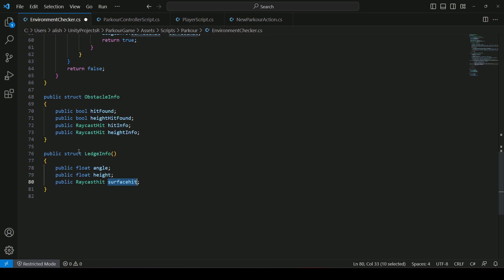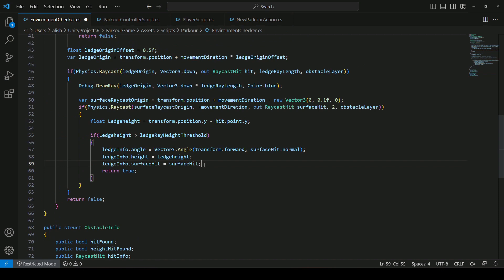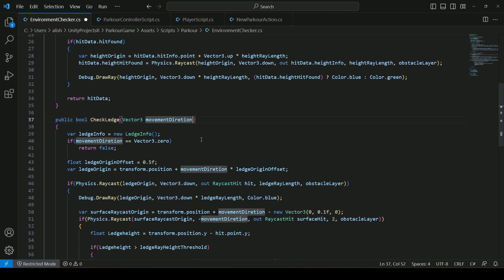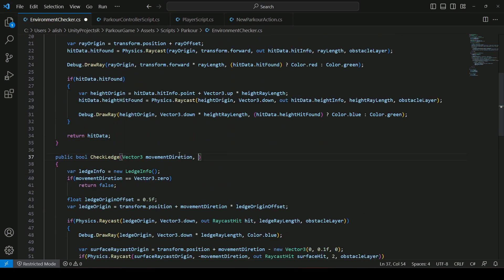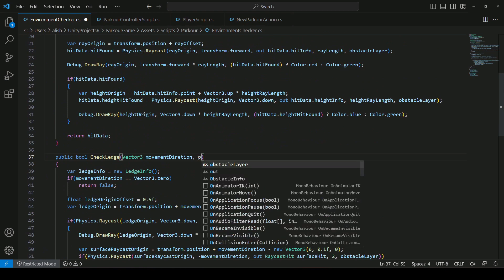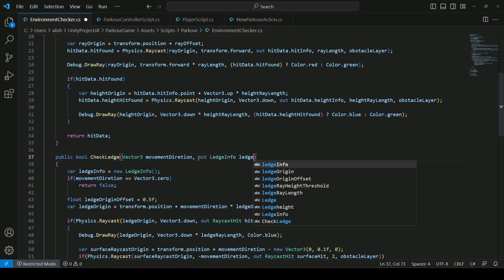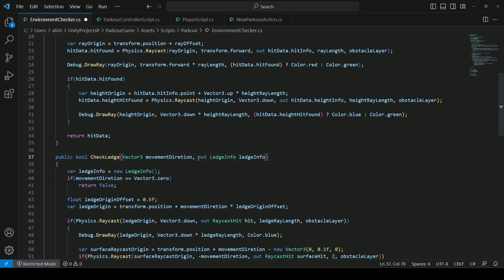In order to access these three values anywhere in our project, we will return them. At the top of the check ledge method we will say 'out LedgeInfo ledgeInfo' — make sure the L is capital in the type. Then we will remove the local variable declaration and set it to new LedgeInfo.